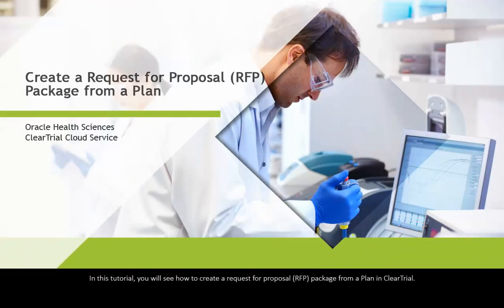In this tutorial, you will see how to create a request for proposal RFP package from a plan in ClearTrial.